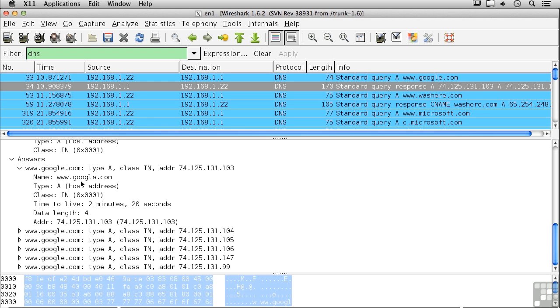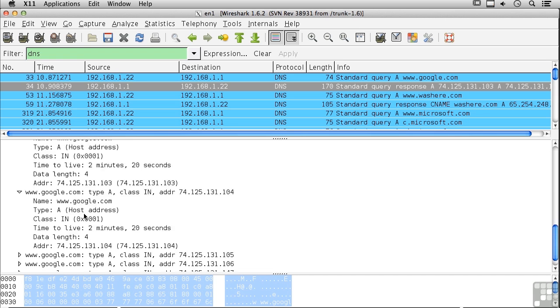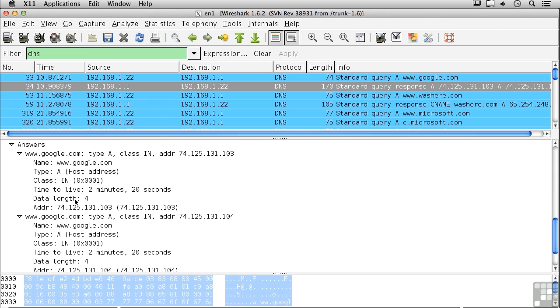You can see that we've got the same information here on all of them, of course, other than the address. So I've got the name, and it's an A record. I've got a time to live, which means this is how long this data is going to be considered good before you really need to ask again. The data length is actually four bytes.